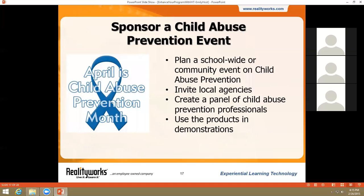National Child Abuse Prevention Month is this April, and it's a great opportunity to partner with local agencies and plan a child abuse prevention event. You can create a panel of child abuse prevention professionals like nurses, social workers, foster parents, and medical investigators, and even use these products in demonstrations. Such an event would be a great way to generate awareness of your program, which could also lead to funding, and spread the message of healthy pregnancies.